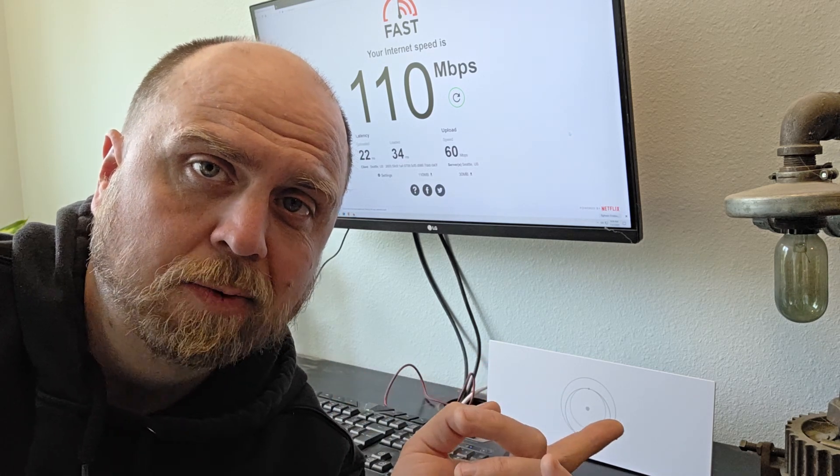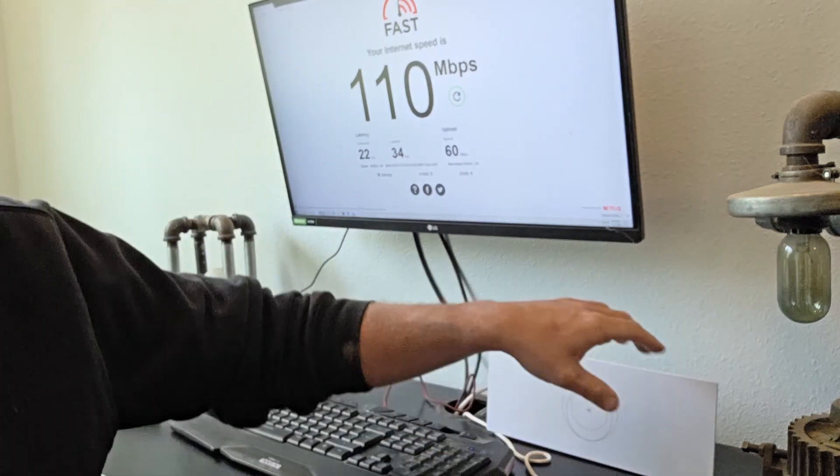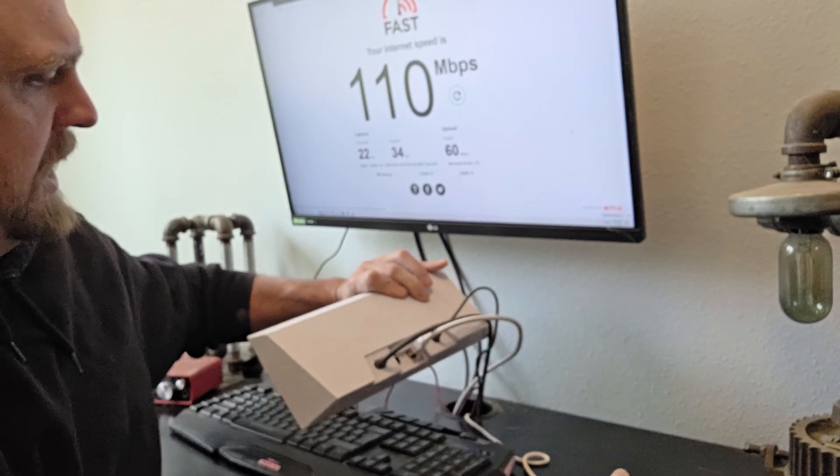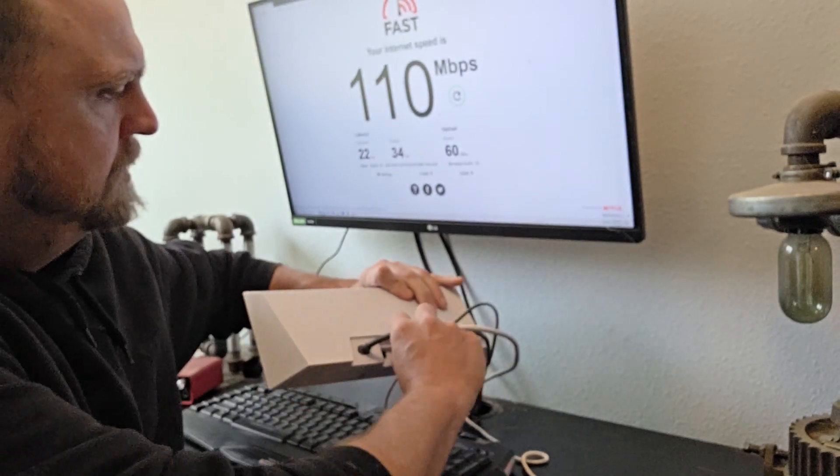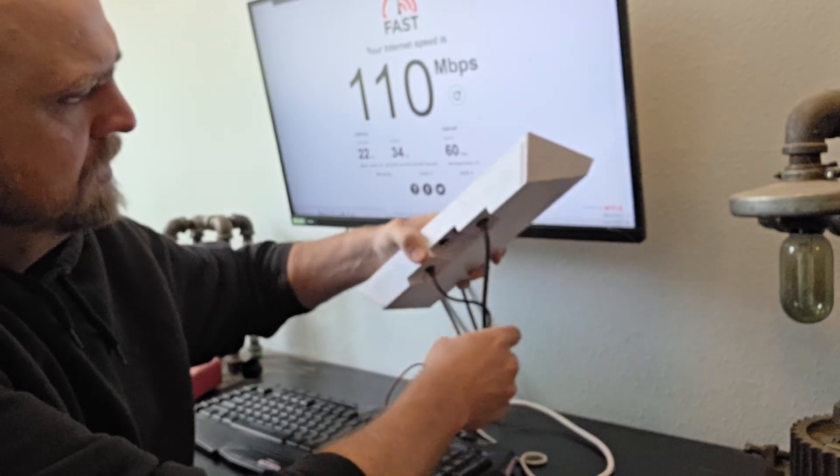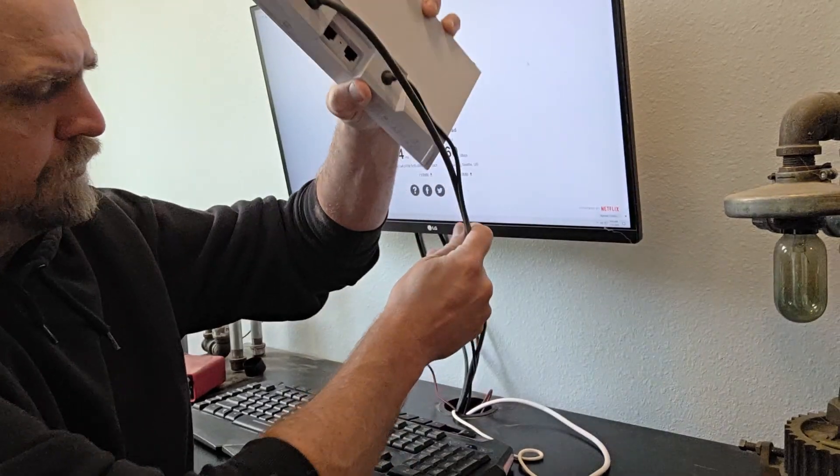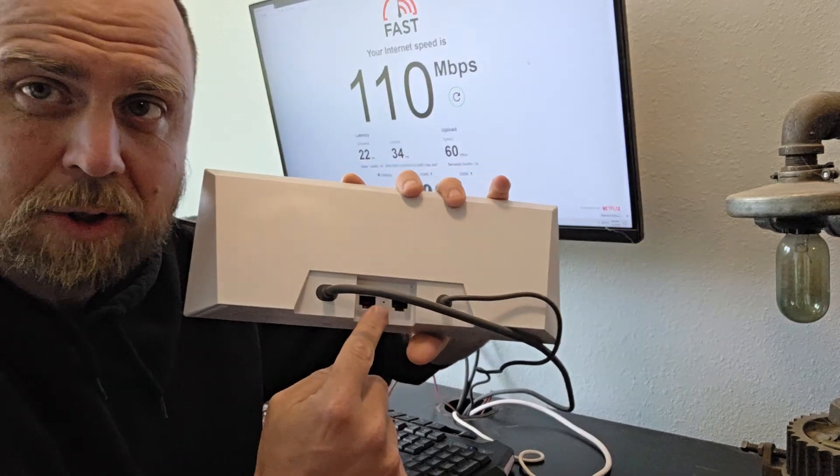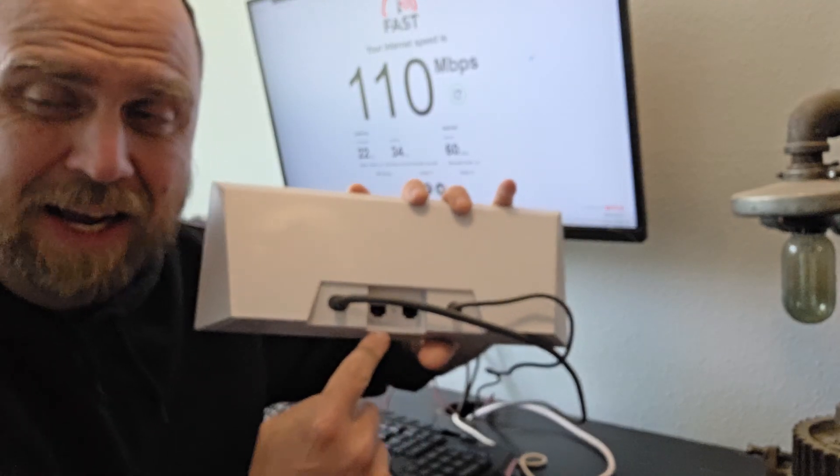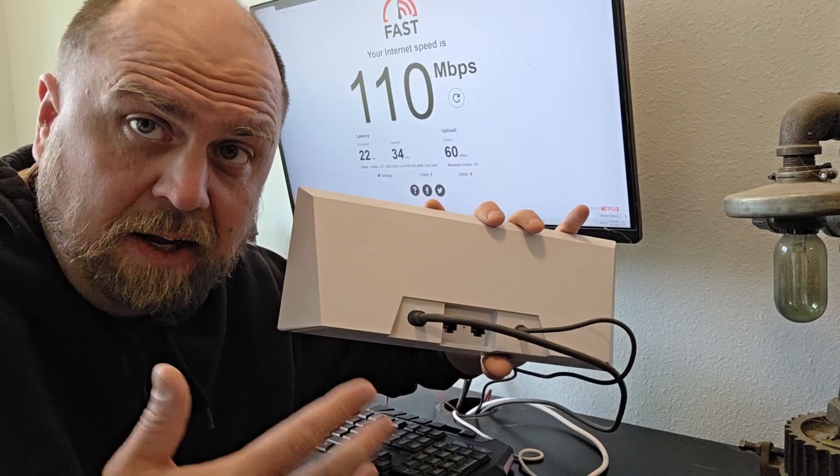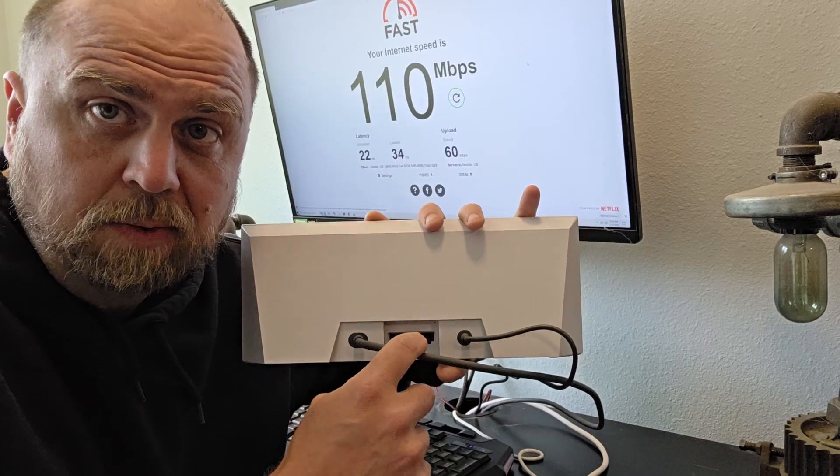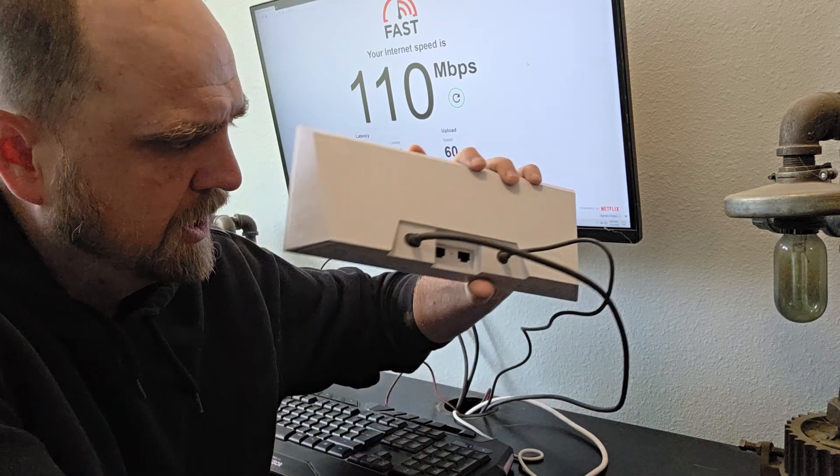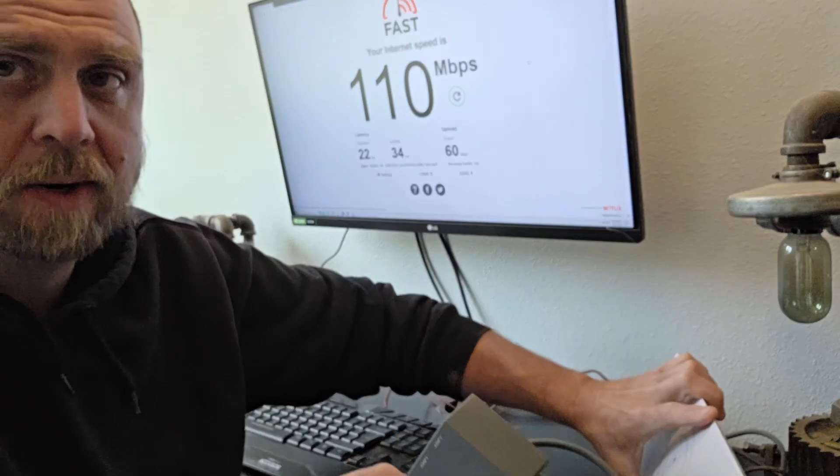The only problem is this Gen 3 Starlink only has two Ethernet ports on the back, and sometimes that's just not enough. We've got a number of things that we plug in. Found a really cool solution for it.